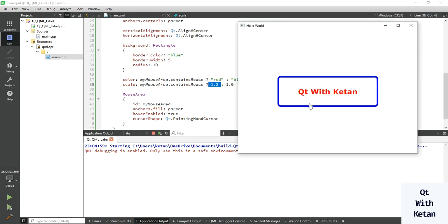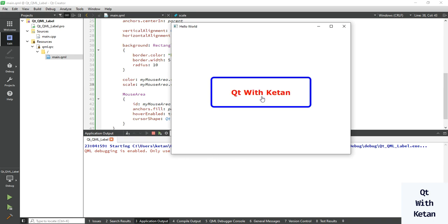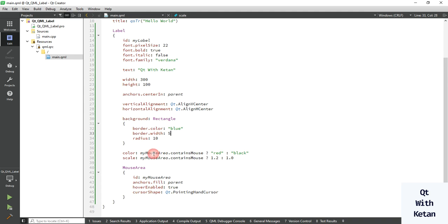By this way you can easily create a style sheet or hover effect on the Label control using MouseArea. Please drop a comment if you have any questions about the Qt QML Label control. Please like this video, share it with your friends, subscribe to my YouTube channel, and press the bell icon to get notifications of new videos. Thanks for watching!